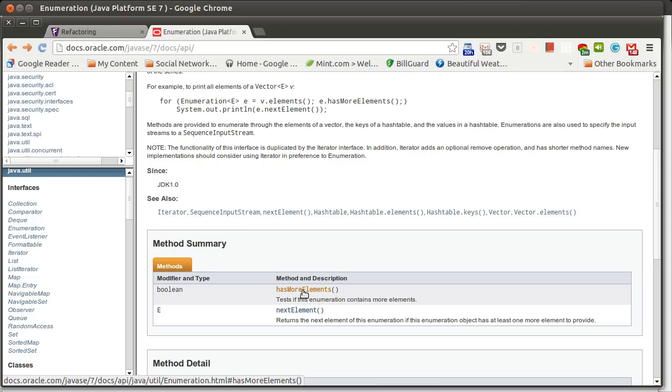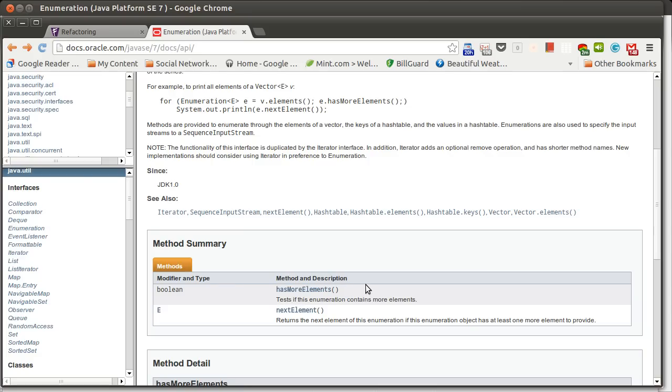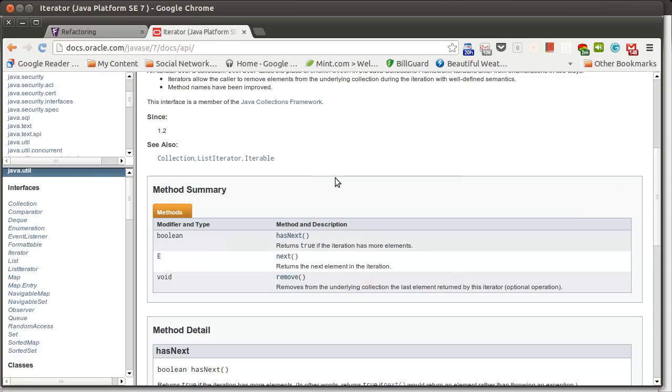Those methods do exactly the same thing. Next element does exactly what next does. Has more elements does exactly what has next does. This one is more verbose and at least that's at least part of why they shortened it down because no one wants to have to type in next element and has next element. They'd much rather just type in next and has next.